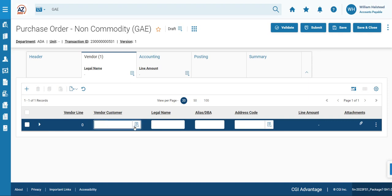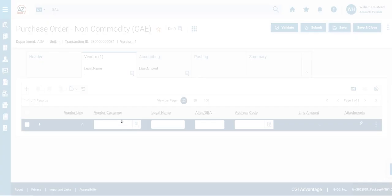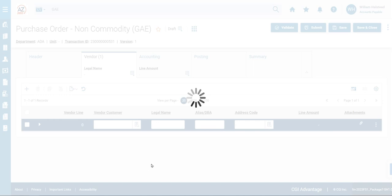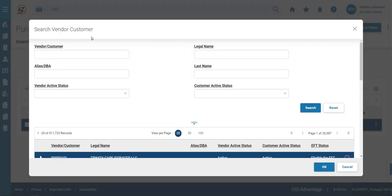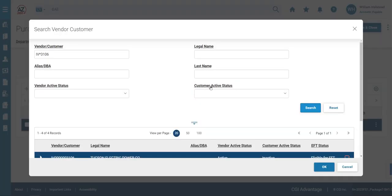In the Vendor Customer field, we will click the Pick List to select the vendor on the invoice. We will be using a Wild Card feature to narrow the search results when the Search Vendor Customer page generates. So we will type in IV Wild Card asterisk and then the last four digits of the vendor code, which in this case are 3106. Click Search.